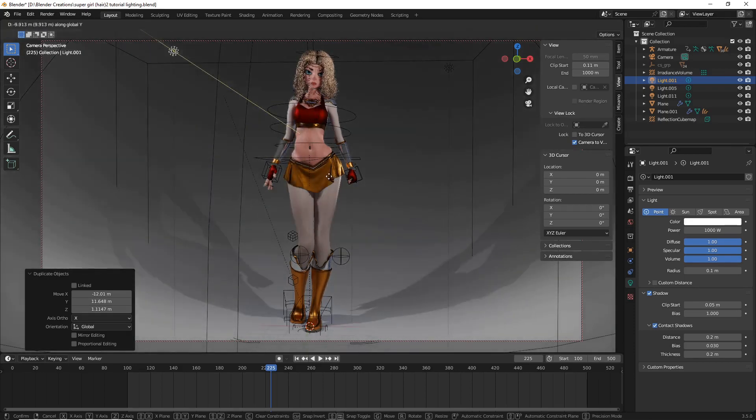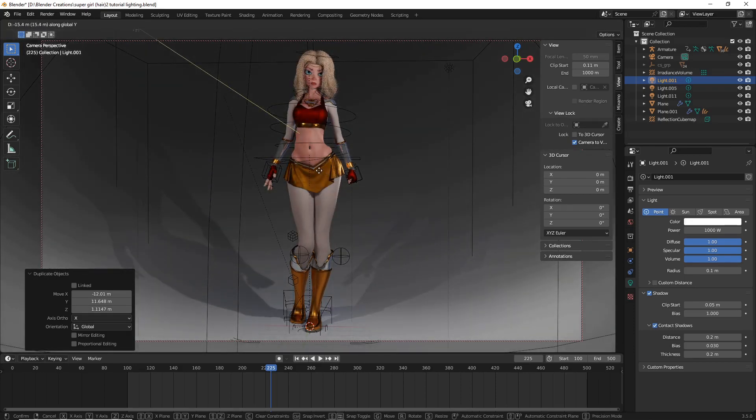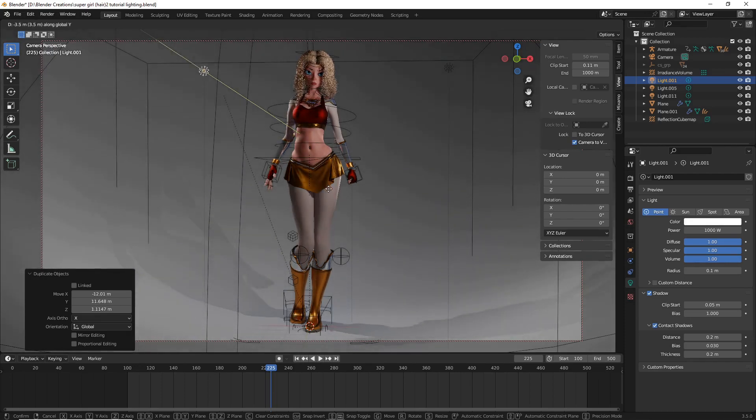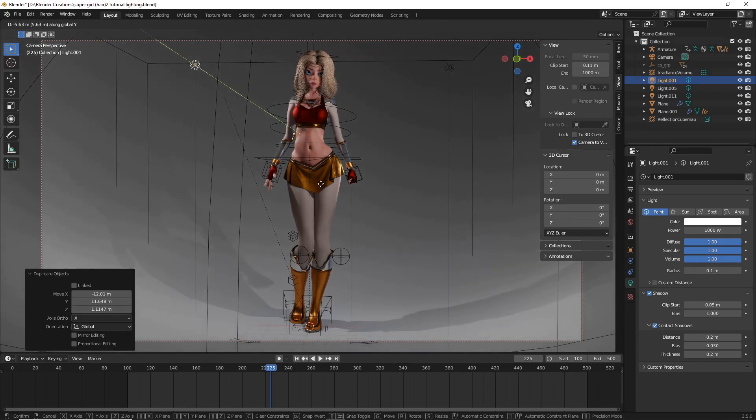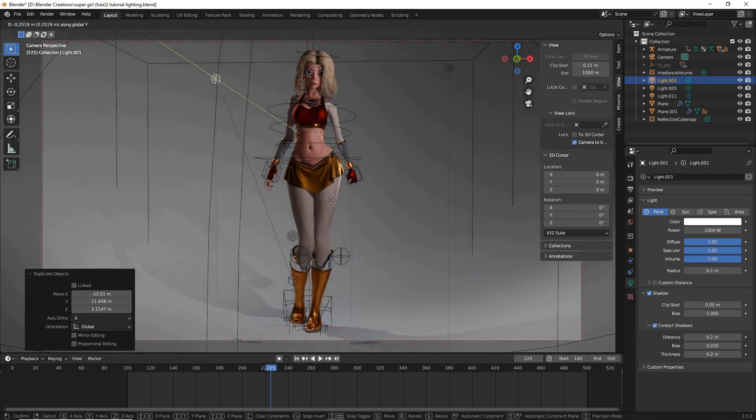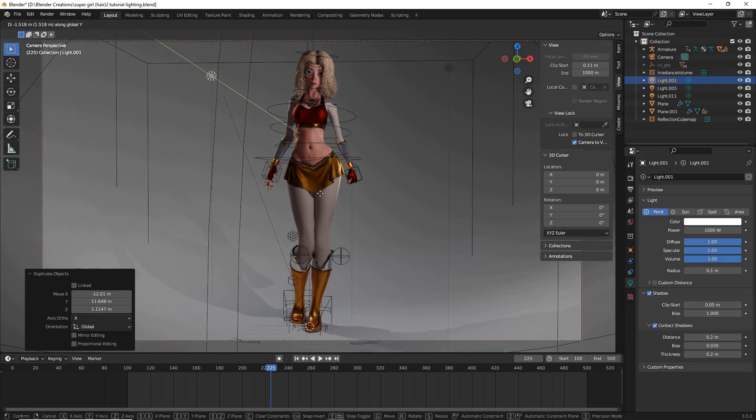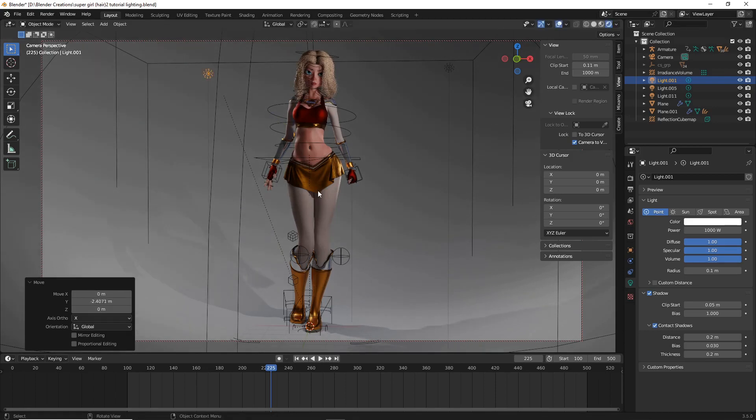And you want to be careful not to go too far forward, otherwise you're going to get that same washed out effect. So I'm going to take it back. And you're just kind of seeing for your silhouette of your character what you think looks the best.